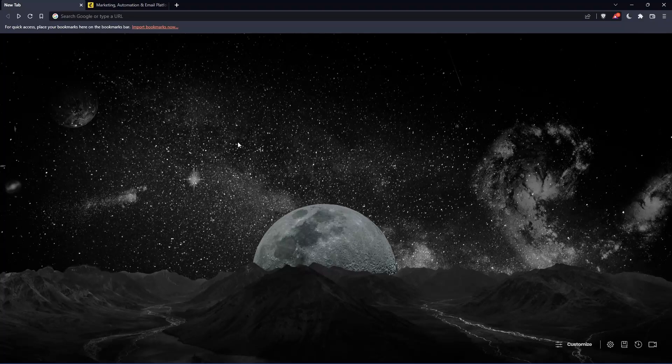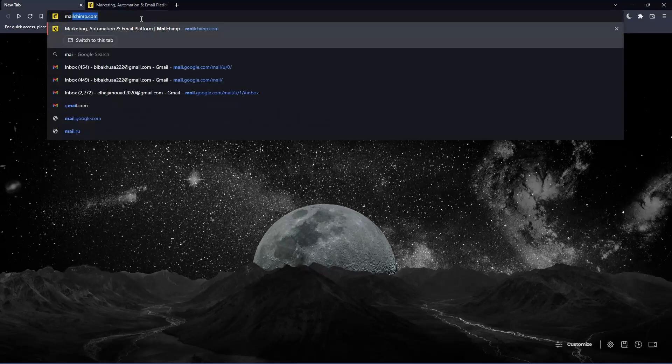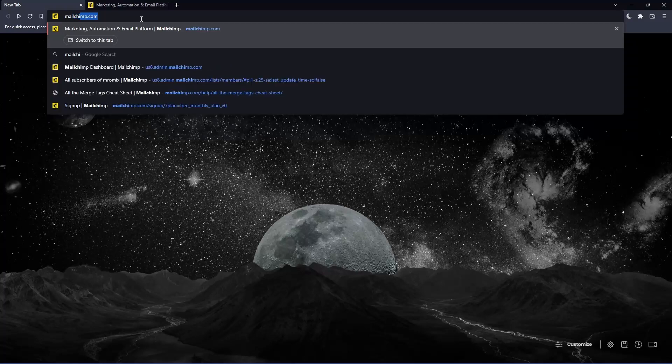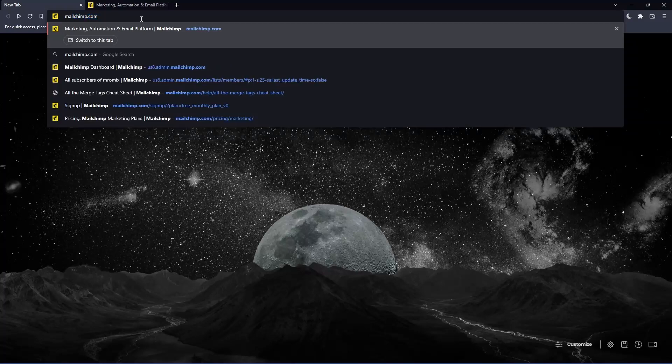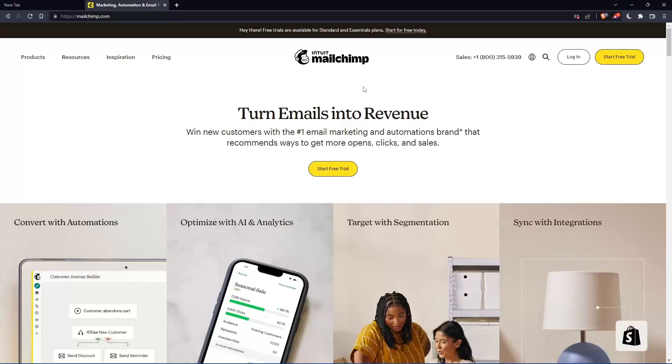Once you open that browser, make sure to go to the URL section and simply type mailchimp.com and hit the enter button, and that should take you into this page, which is going to be your home screen.